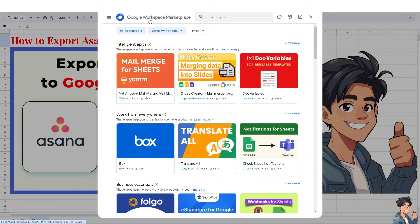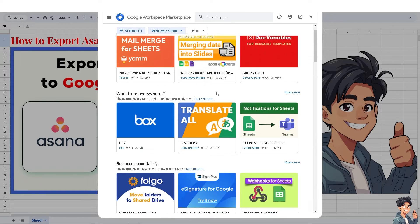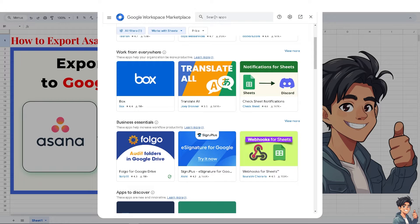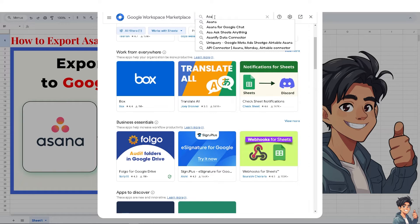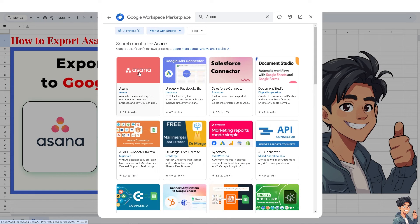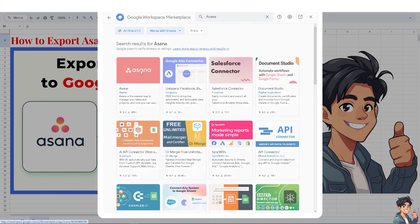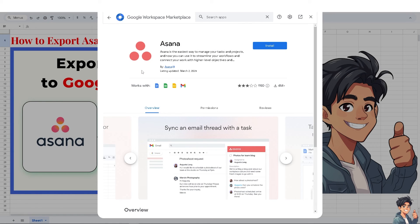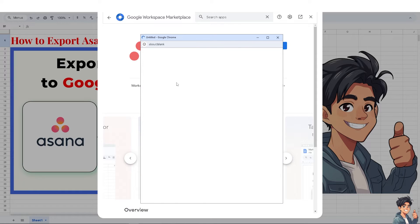Click on 'Add-ons' and then 'Get add-ons.' This will take you back to the Google Workspace Marketplace. Search for the app — that is going to be 'Asana.' Click on it and then click 'Install,' just as we did earlier.